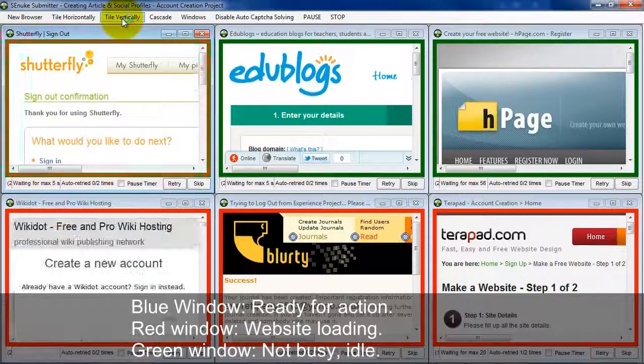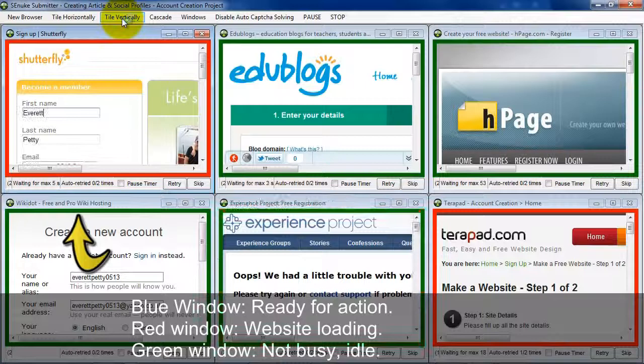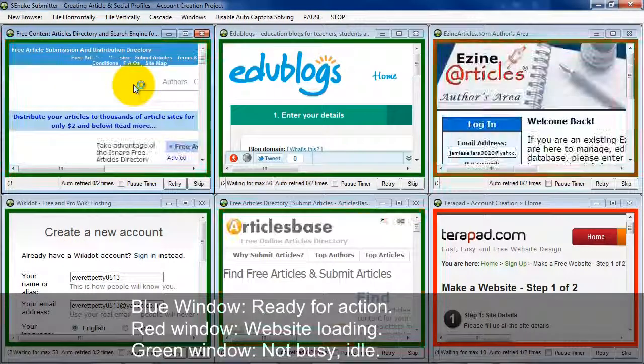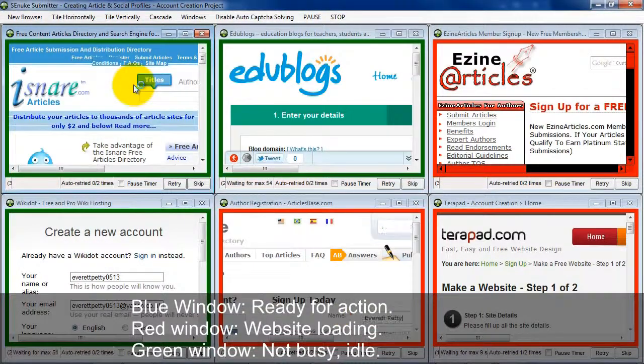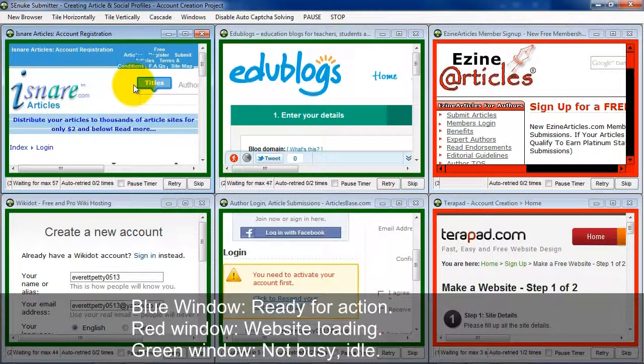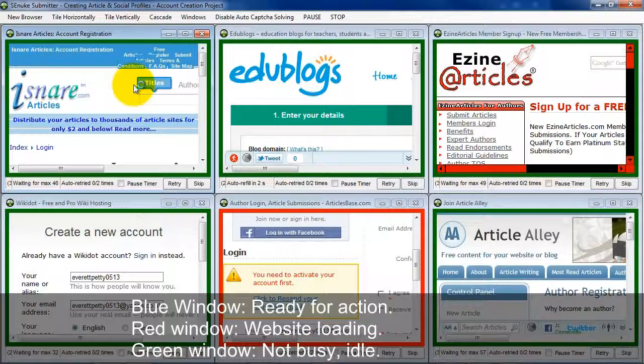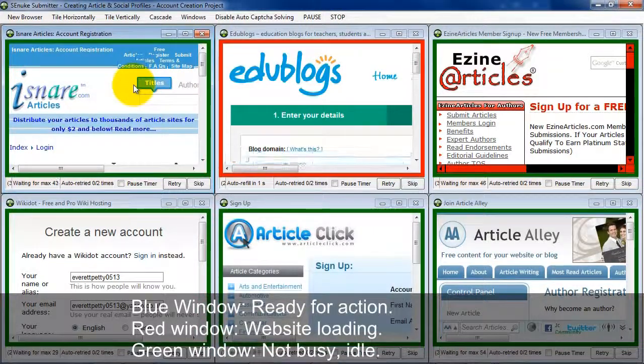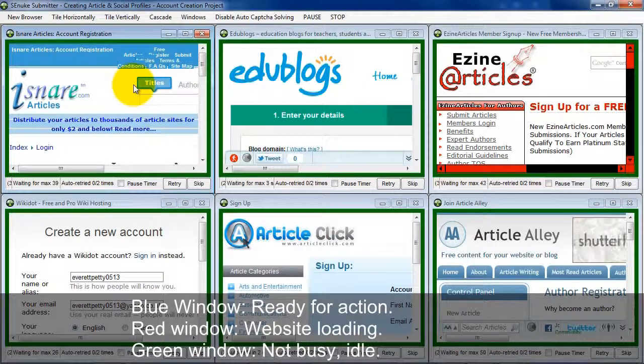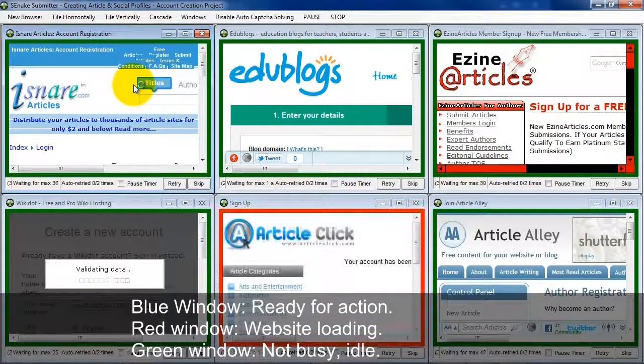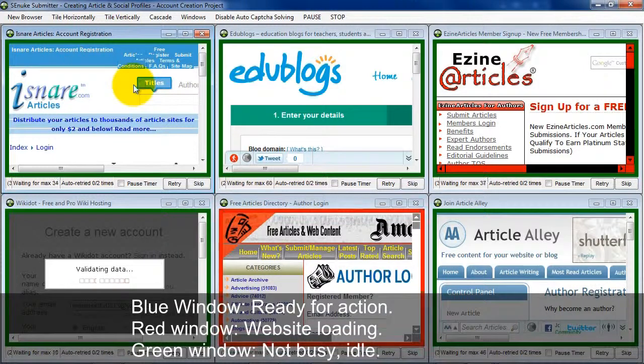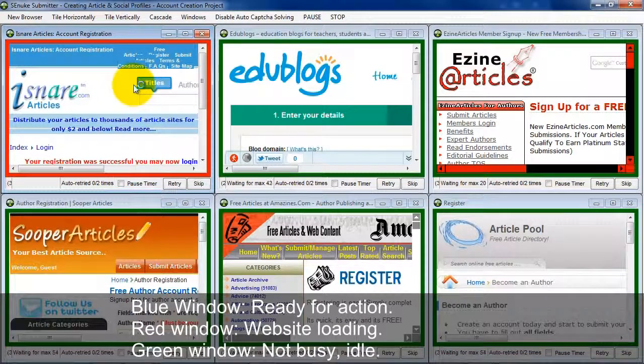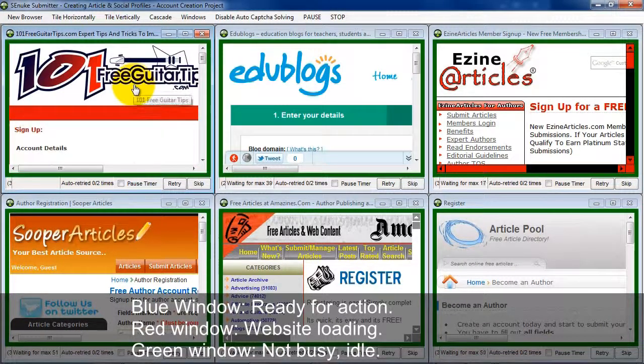Now the next thing I want to talk about here is the colors that you find within the Submitter. When you see a blue window, that means that that window is actually ready for action. You're going to briefly see that when it's loading a new site. Now a red window means a website is actually being loaded. And you can see that here that these websites are being loaded really fast. This is really exciting because it's blazing fast. Much faster than the old Submitter in the original Essie Nuke X. Now the green window means that it's not busy. It's not doing anything.